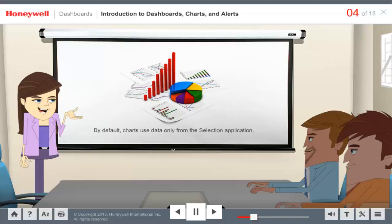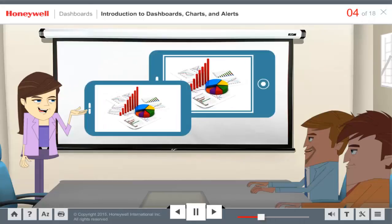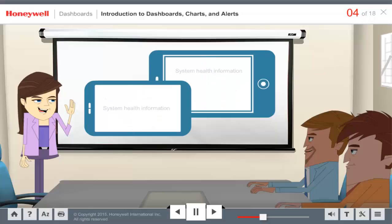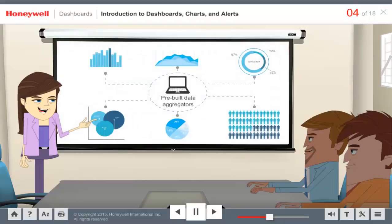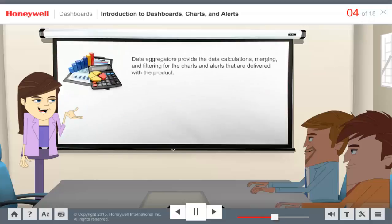For example, if your warehouse has implemented VoiceLink with both integrated selection and loading, the route data will only represent selection activity. This chart information is sent right to your mobile devices with a browser. Additionally, you can also receive system health information and review all this detail without leaving the warehouse floor. These features are achieved with a set of pre-built Vocalect data aggregators that provide data calculations, merging, and filtering for the charts and alerts delivered with the product.